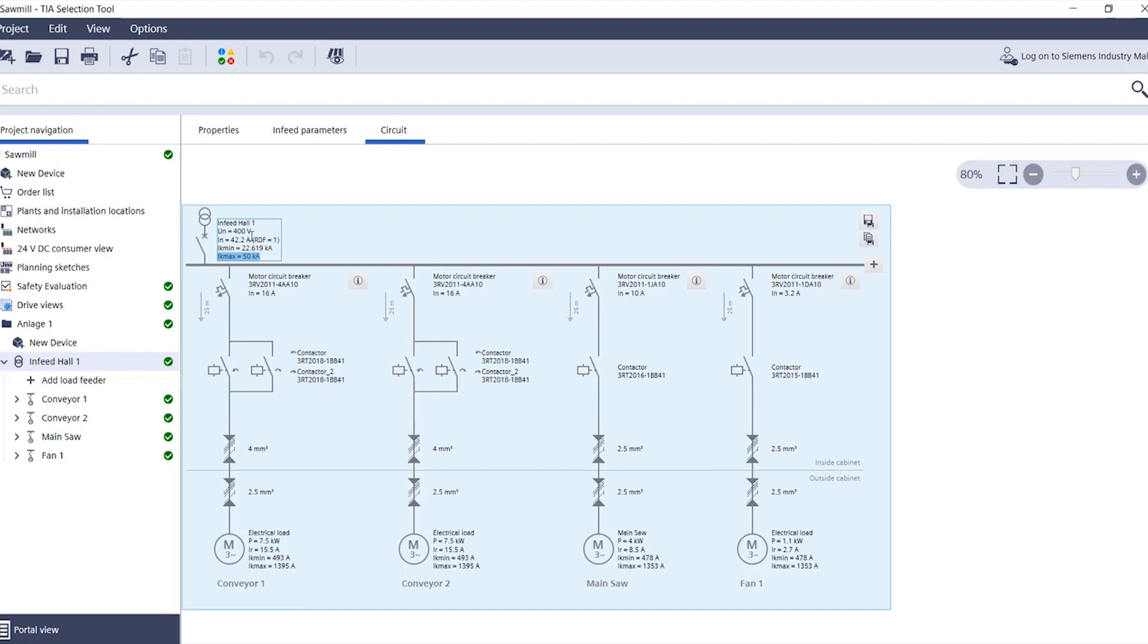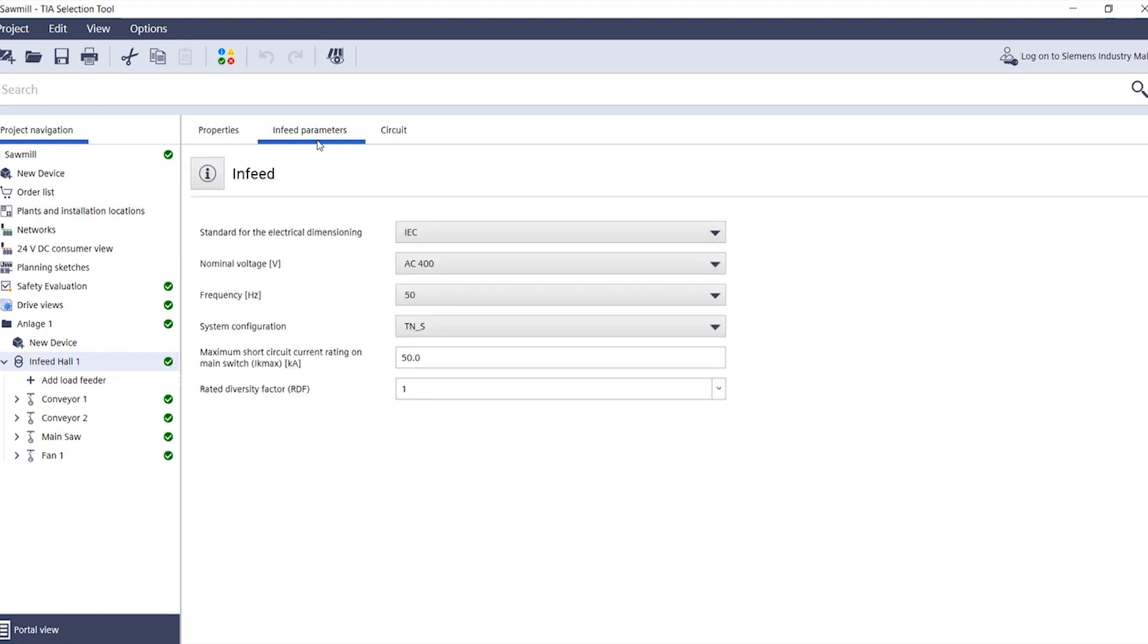You can specify the maximum short circuit current by switching to infeed parameters and entering the maximum short circuit current that is applied directly at the main switch.